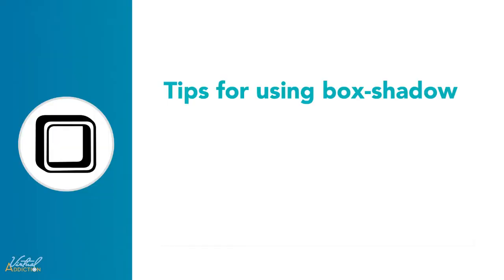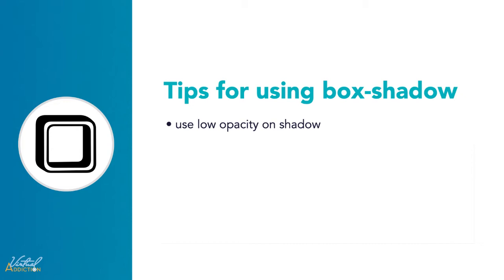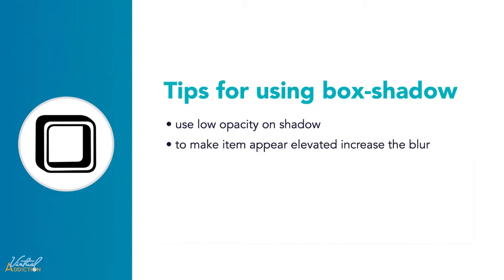Now, before we delve in farther into the box shadow, let me give you a few tips. When you use box shadow, it's a good idea to use a low opacity on the shadow. The two examples that I just showed you have way too dark and intense of a shadow. This does not look realistic and it really doesn't enhance the design at all.